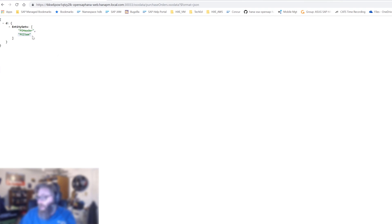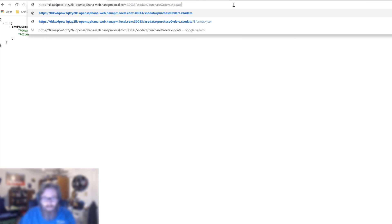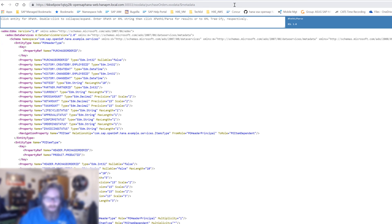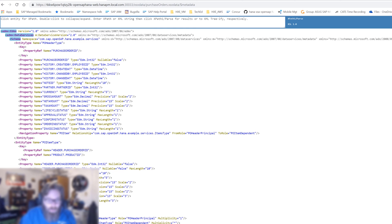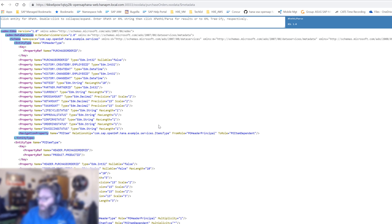What we see now is we have two entities, PO header and PO item, as you would expect. If I were to look at the metadata, we of course have metadata for both of the entities. In purchase order header and purchase order item, we also see the association information that we defined is in here as well. So the associations or the relationships can be viewed and processed from the client side. We can introspect the metadata of the service and see the relationships as well as the base entity definitions.